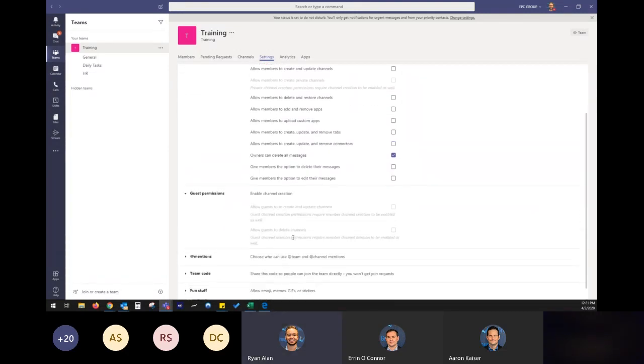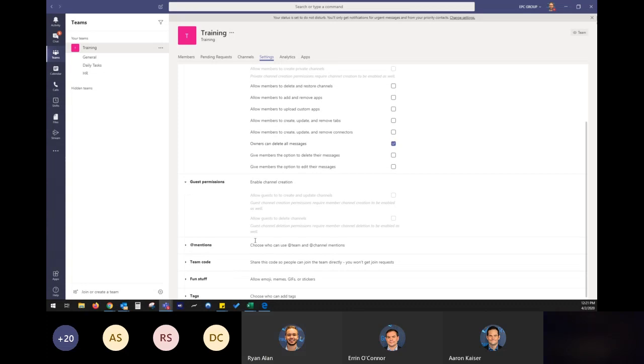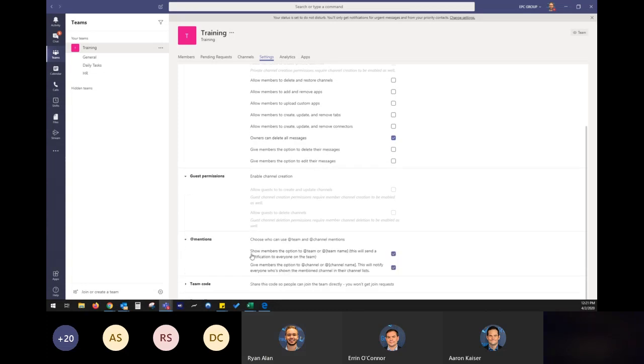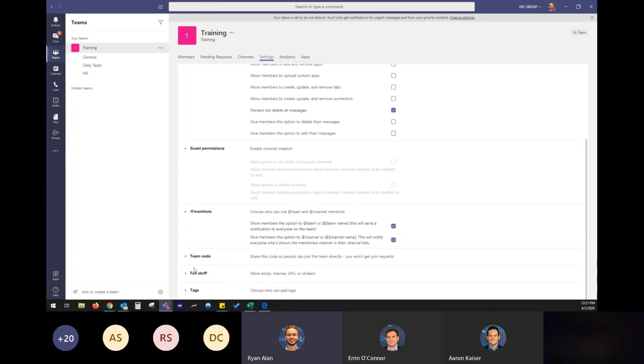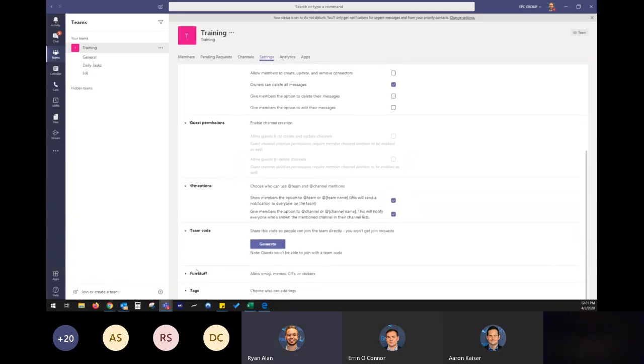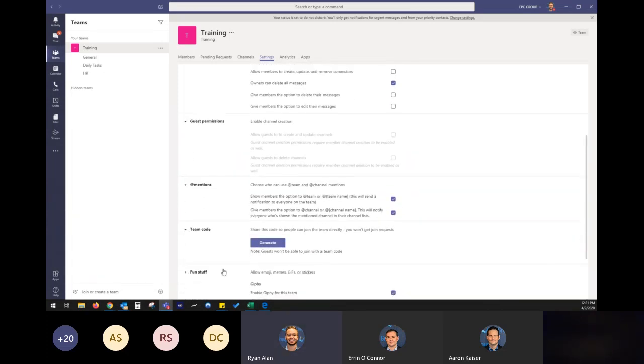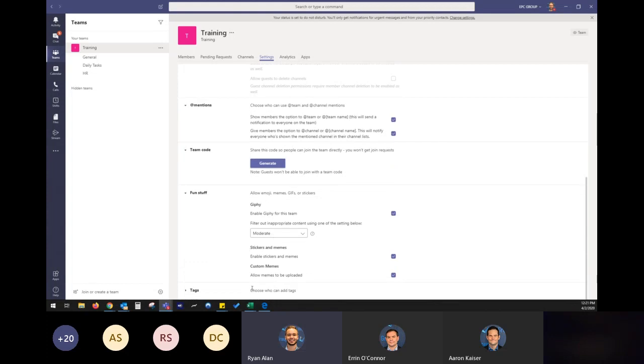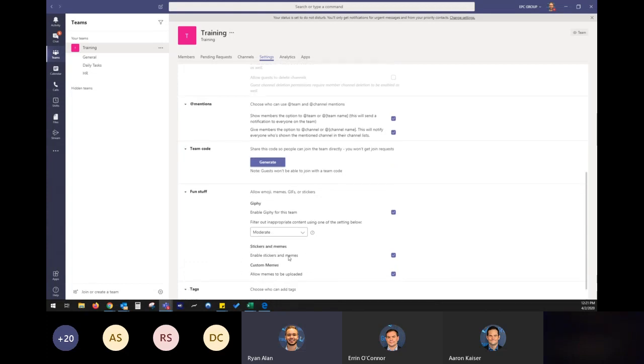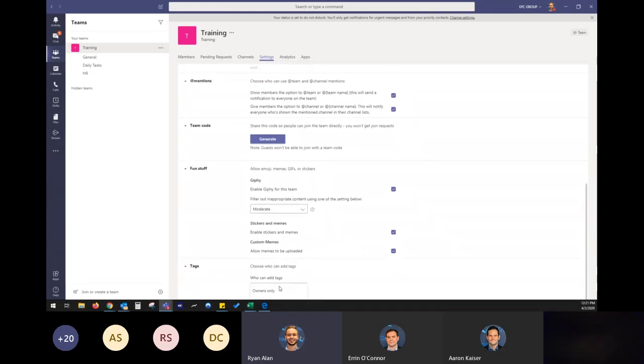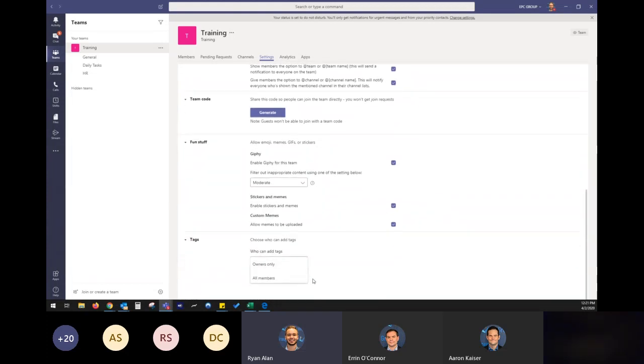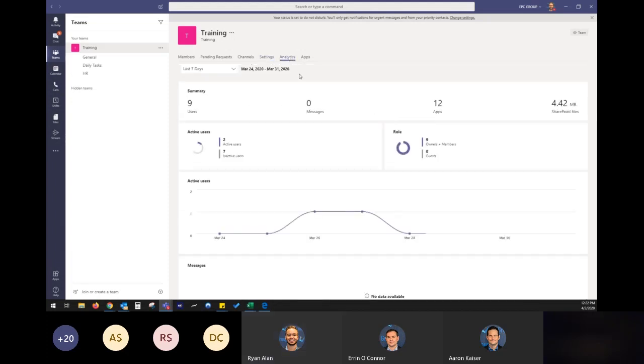And then if you want to add any guests, so guests are folks outside, say outside of EPC group, I could invite them in to collaborate with me on a team within my company. Choose who has that mentions and the rest is some fun stuff, team code, gifts and stickers. And then here's those tags as well. So if you wanted everybody to be able to add new tags to members within the group.